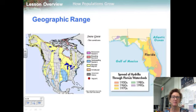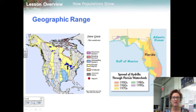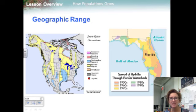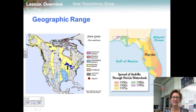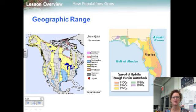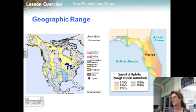The area inhabited by a population is called its geographic range. A population's range can vary enormously in size depending on the species. For example, a bacterial population in a rotting pumpkin may have a range smaller than a cubic meter, whereas the population of cod in the western Atlantic stretches from Greenland down to North Carolina. Humans have carried hydrilla to so many places that its range now includes every continent except Antarctica.